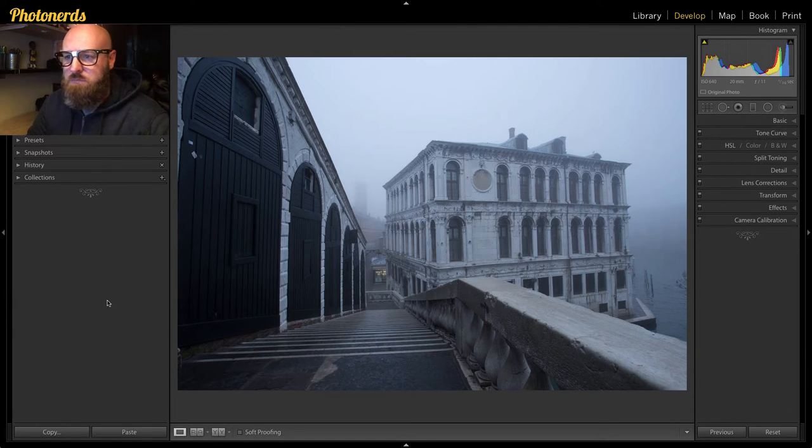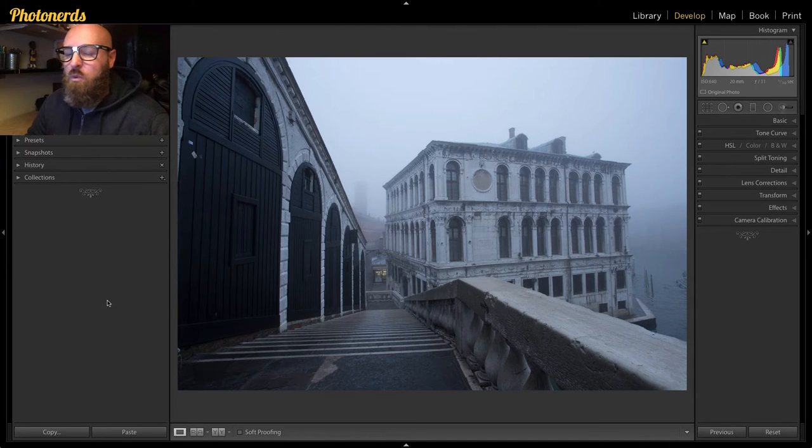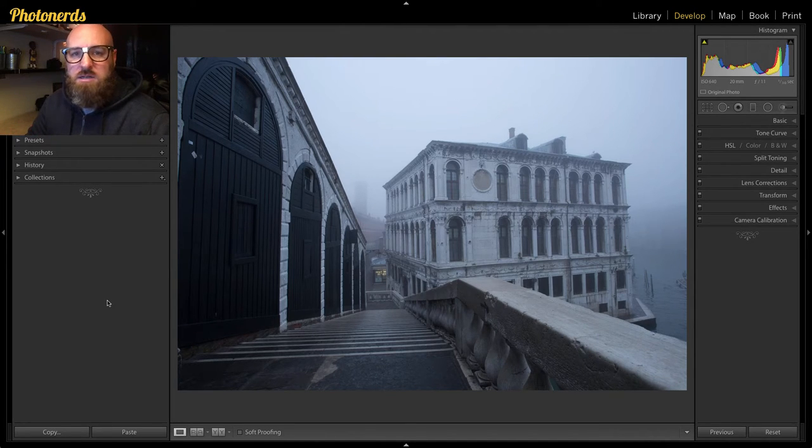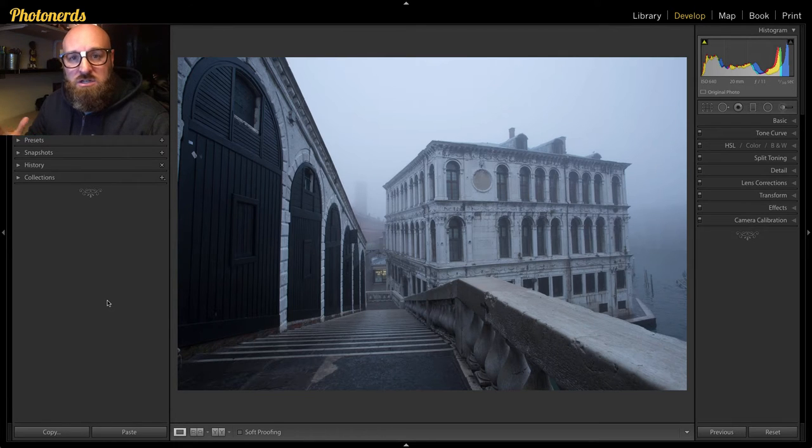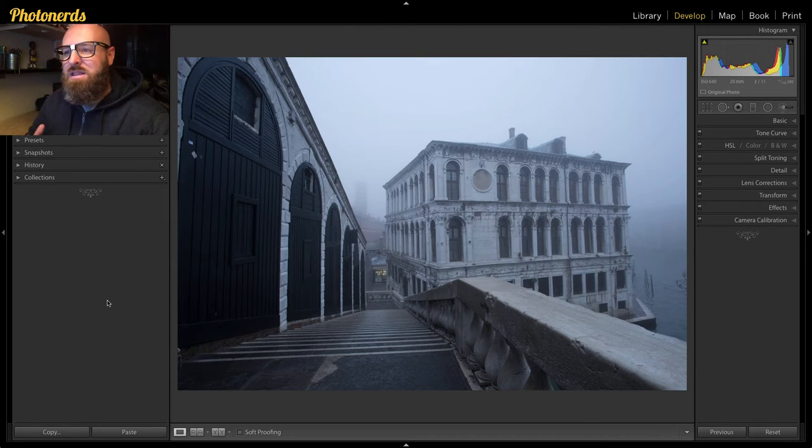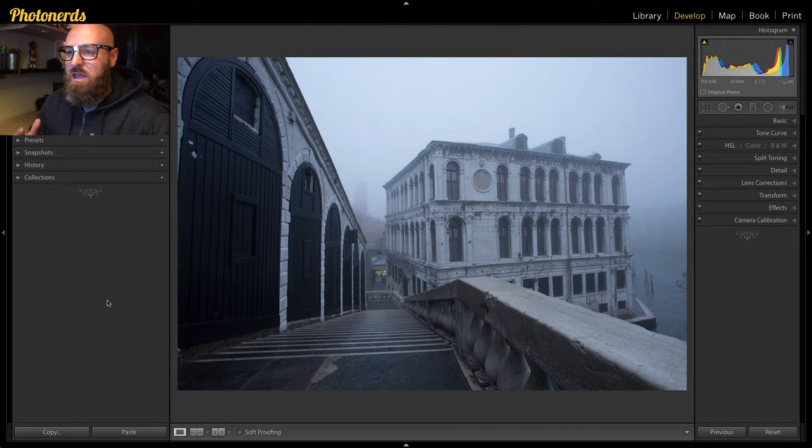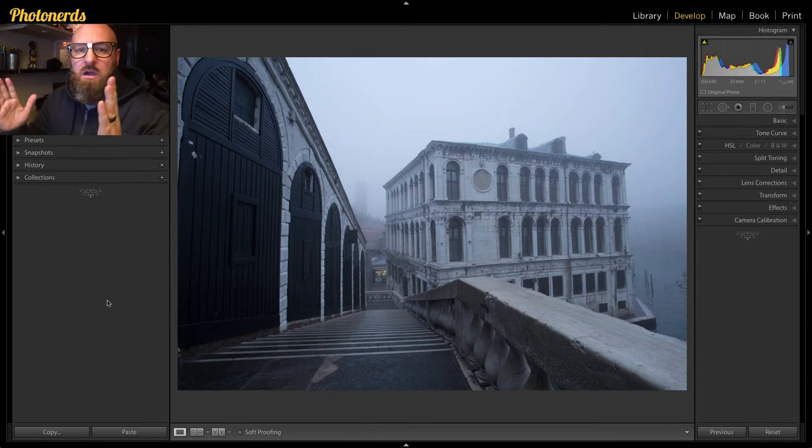And sometimes distorting perspective actually works for the photograph, but in this case, in this photograph, I'm not crazy about how my lines, my vertical lines in particular, are not straight. And so this tool is going to help us fix that.